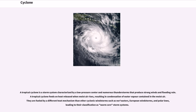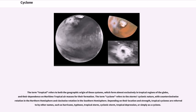A tropical cyclone is a storm system characterized by a low-pressure center and numerous thunderstorms that produce strong winds and flooding rain. A tropical cyclone feeds on heat released when moist air rises, resulting in condensation of water vapor. They are fueled by a different heat mechanism than other cyclonic windstorms such as nor'easters, European windstorms, and polar lows, leading to their classification as warm-core storm systems. The term tropical refers to both the geographic origin of these systems, which form almost exclusively in tropical regions, and their dependence on maritime tropical air masses for formation. Depending on their location and strength, tropical cyclones are referred to by other names, such as hurricane, typhoon, tropical storm, cyclonic storm, tropical depression, or simply as a cyclone.